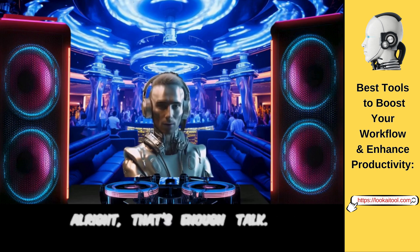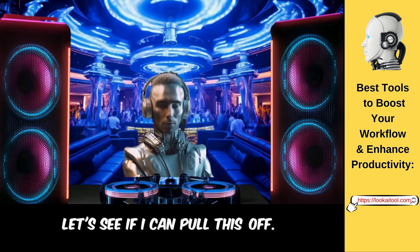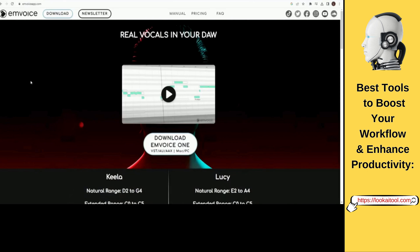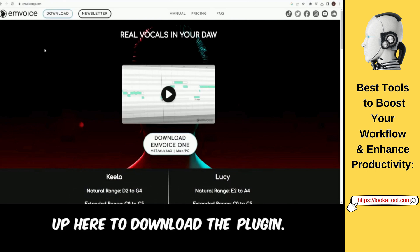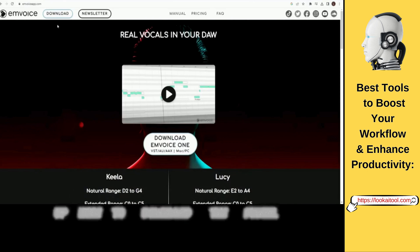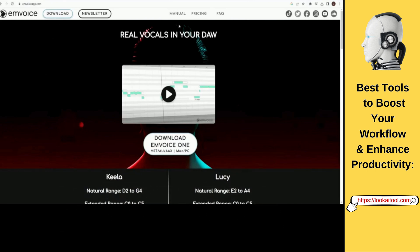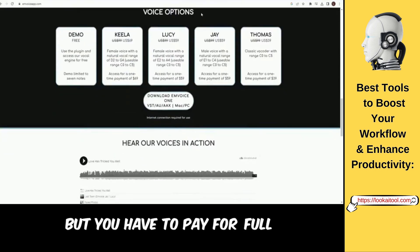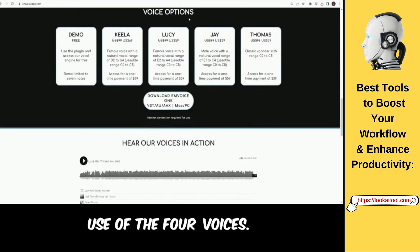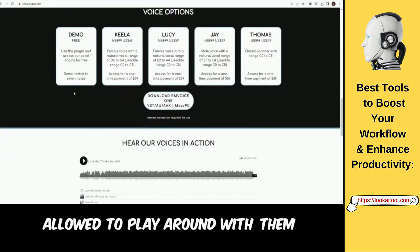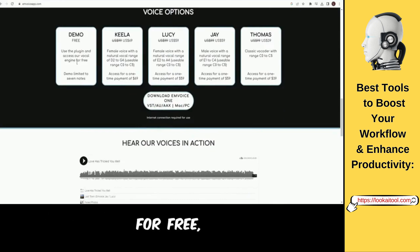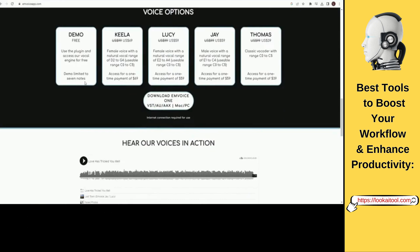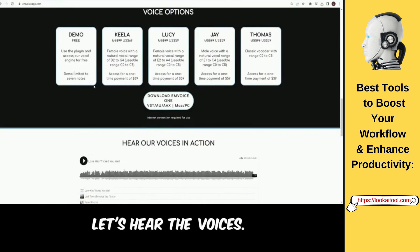All right, that's enough talk — let's see if I can pull this off. This is the M-Voice homepage. You're going to want to hit that download button up here to download the plugin. The plugin is actually free, but you have to pay for full use of the four voices. You're allowed to play around with them for free, but you're limited to only seven notes. Let's hear the voices.